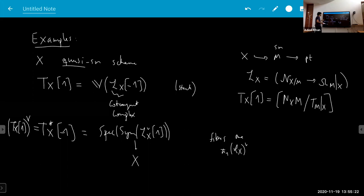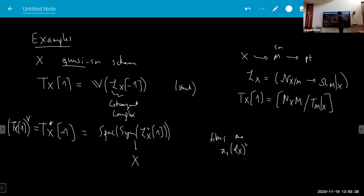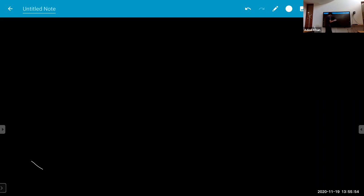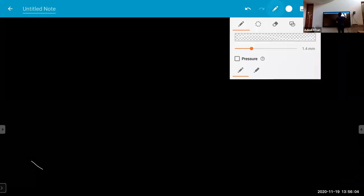In the smooth case, the one-shifted tangent bundle is just the classifying stack of the tangent bundle, and the minus-one-shifted cotangent bundle is trivial. For singular X, this minus-one-shifted cotangent bundle sometimes measures the singularities of X. An interesting thing is you can do the Fourier-Sato transform for this perfect complex E.